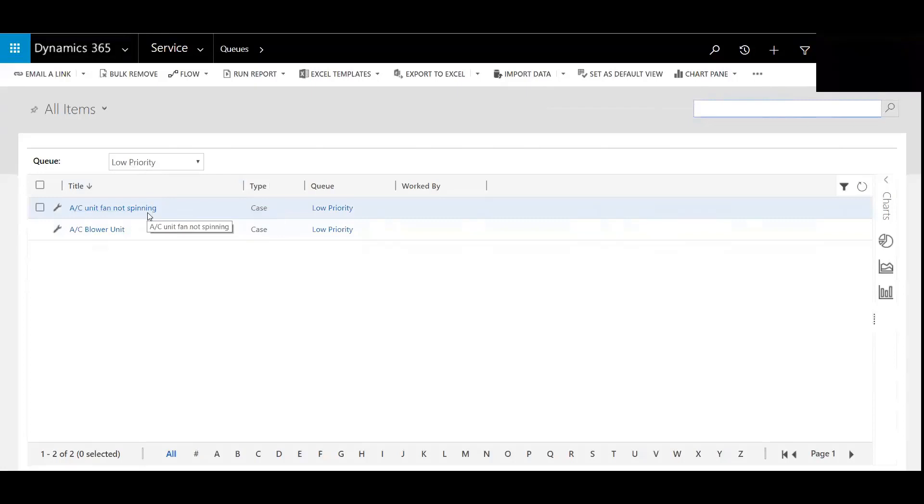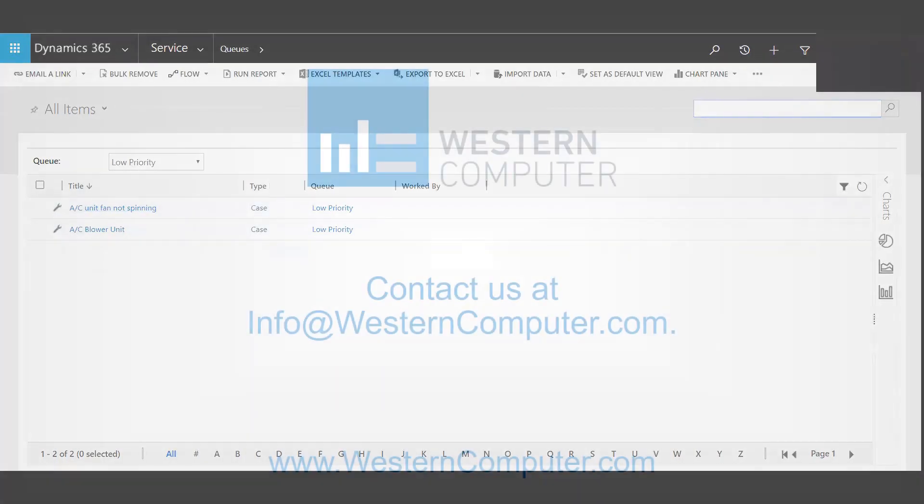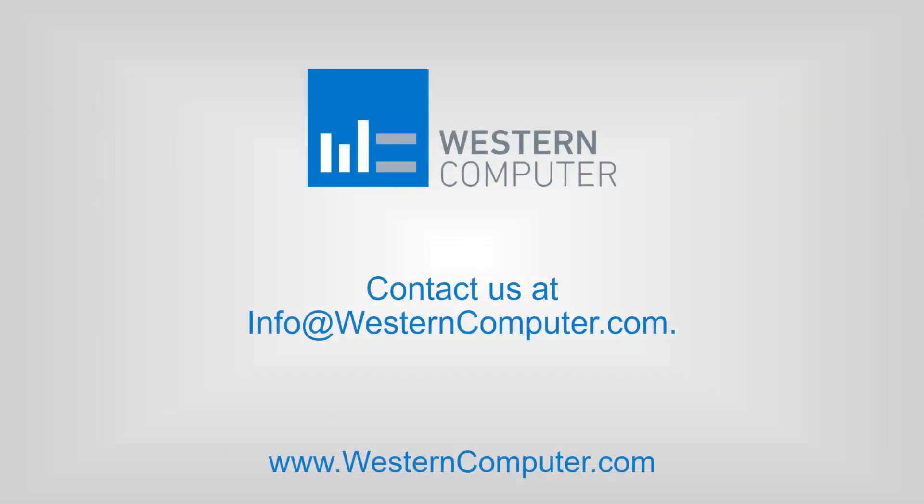Be sure to subscribe to our YouTube channel to stay alert of all the latest video releases surrounding Microsoft Dynamics 365 customer engagement. Thank you.